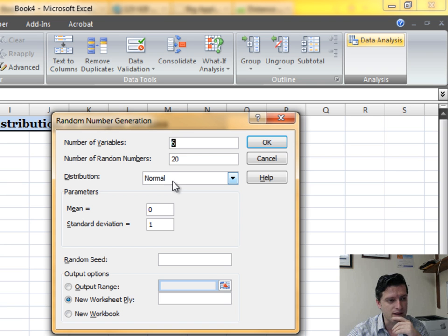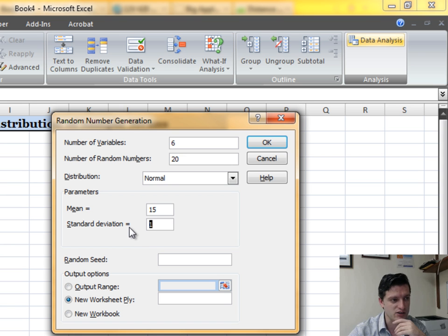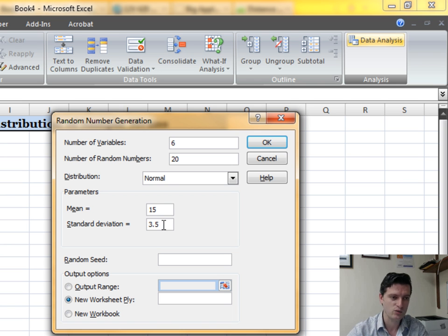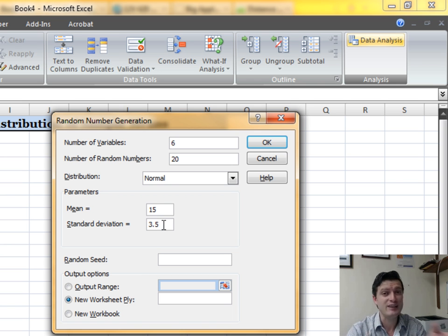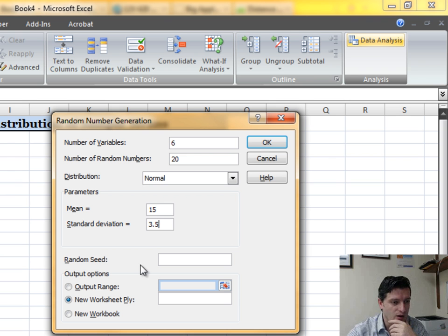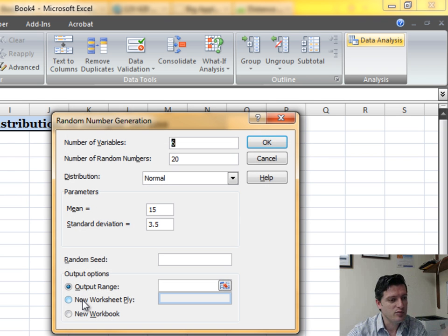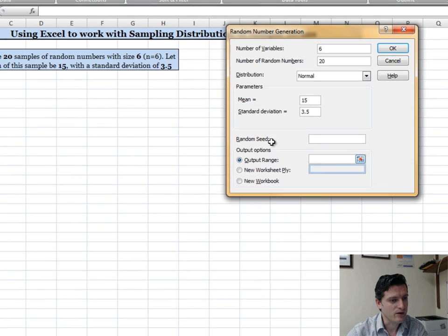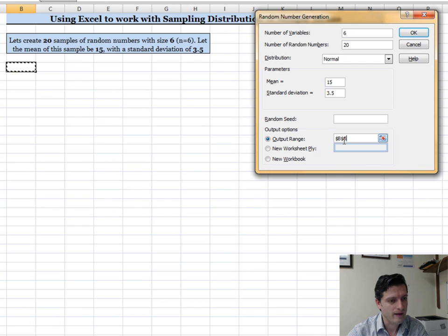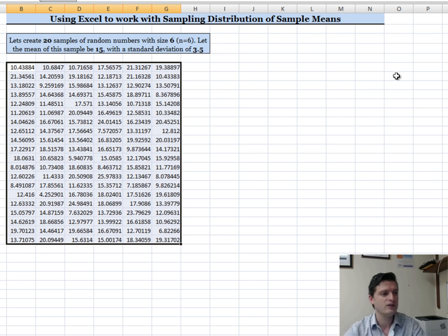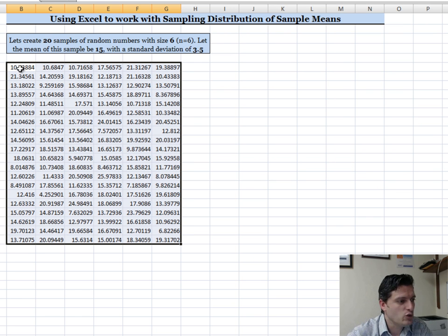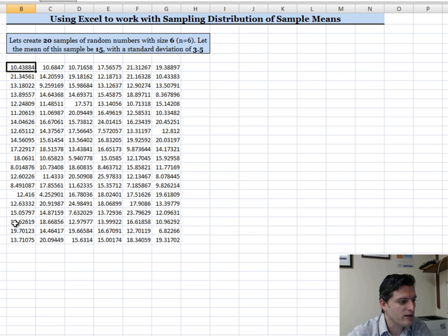Enter a mean of 15 and a standard deviation of 3.5. Note that the default was mean 0 and SD 1, which is the standard normal (Z) distribution. For Output Range, instead of a new worksheet, we'll output to cell B6 — click on that cell and select B6, then click OK.